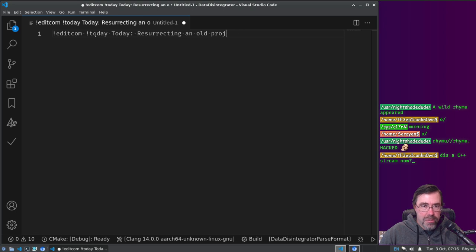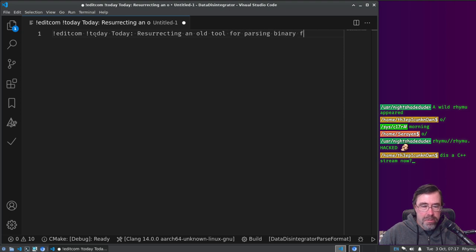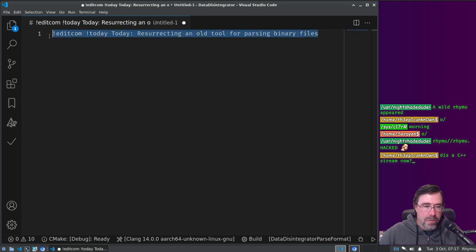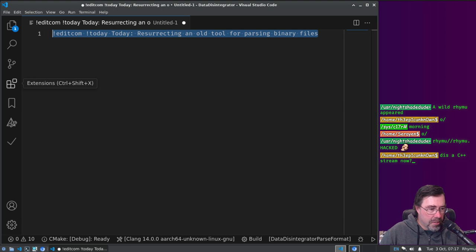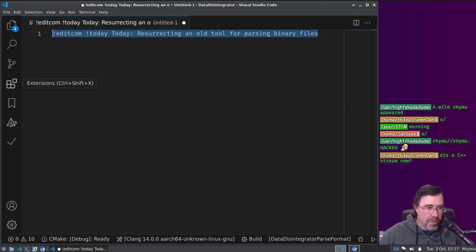Edit com today, today, resurrecting an old project. Okay. And then they'd be giving away secrets here, resurrecting an old tool for parsing binary files, that's what we're doing.